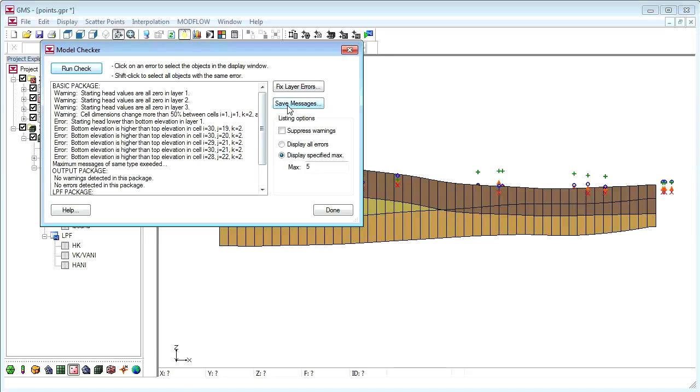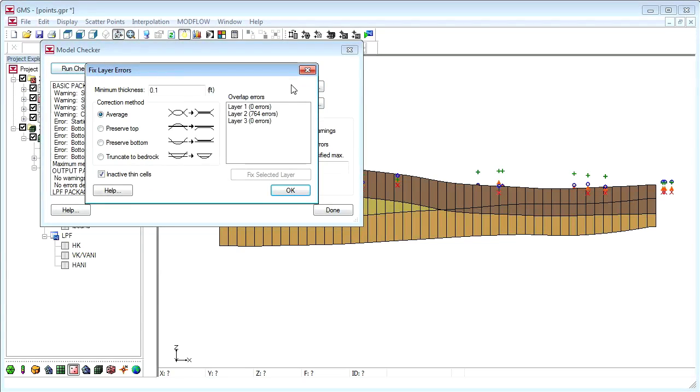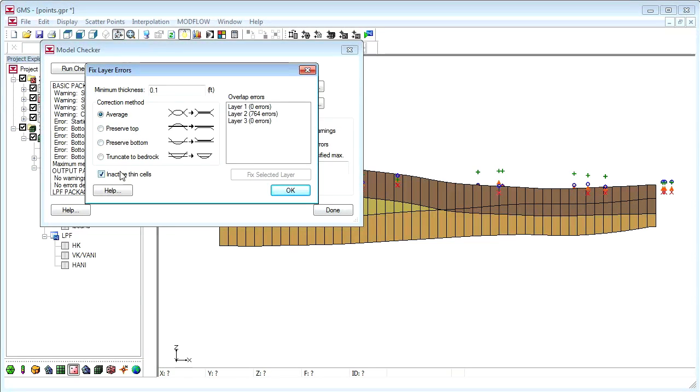To fix the layer errors, we click the Fix Layer Errors button. We will try the average method with a minimum thickness of 0.1 foot.